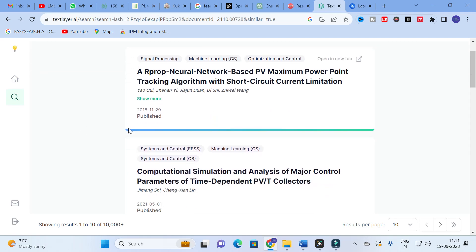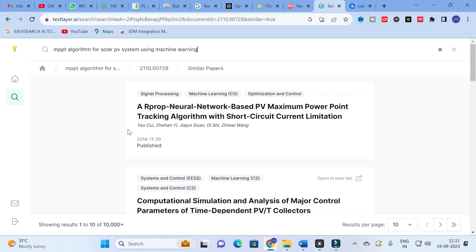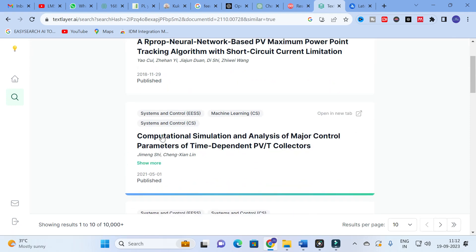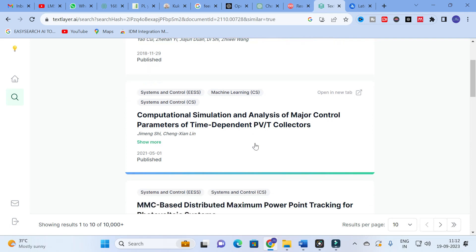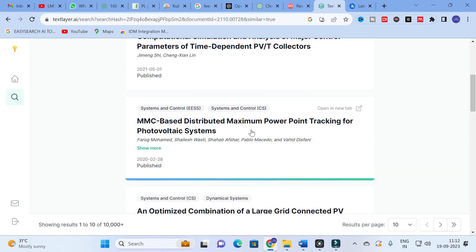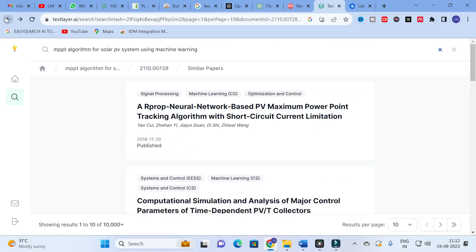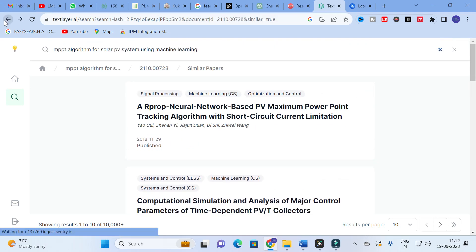Here you can see similar papers generated: 'Neural Network Based PV Maximum Power Point Tracking Algorithm with Short-Circuit Limitations,' 'Computational Simulation and Analysis of Major Controlled Parameters of Time-Dependent PVT Controllers,' and 'MMC-Based Distributed Maximum Power Point Tracking for Photovoltaic Systems.' Like that, it will generate recent papers related to that particular topic.